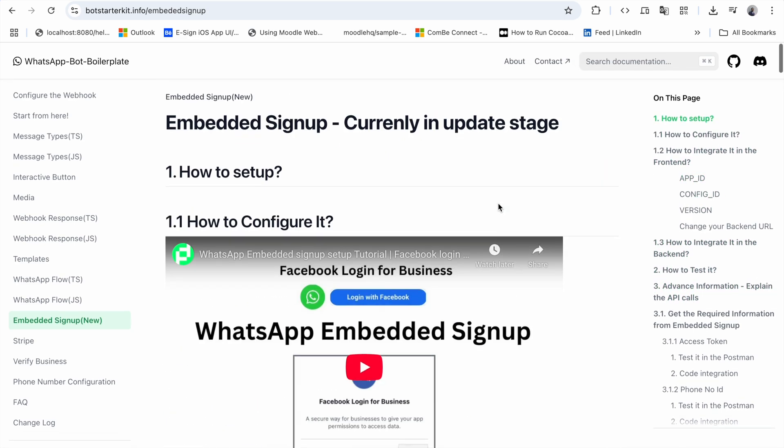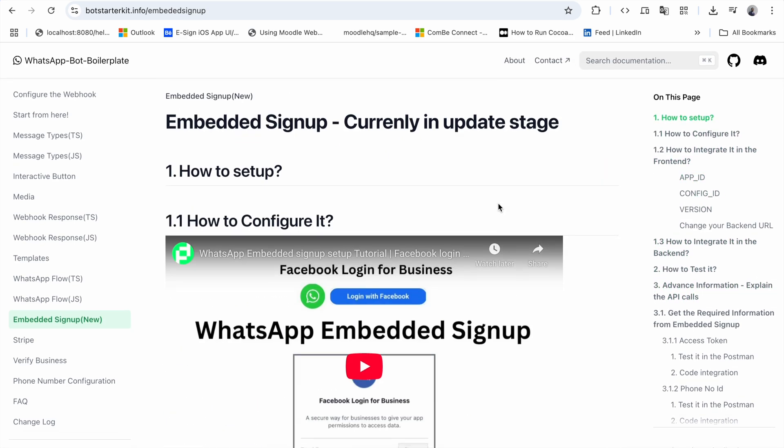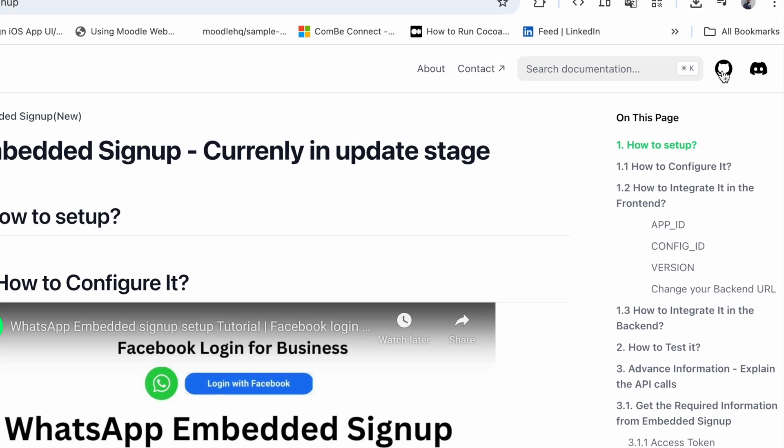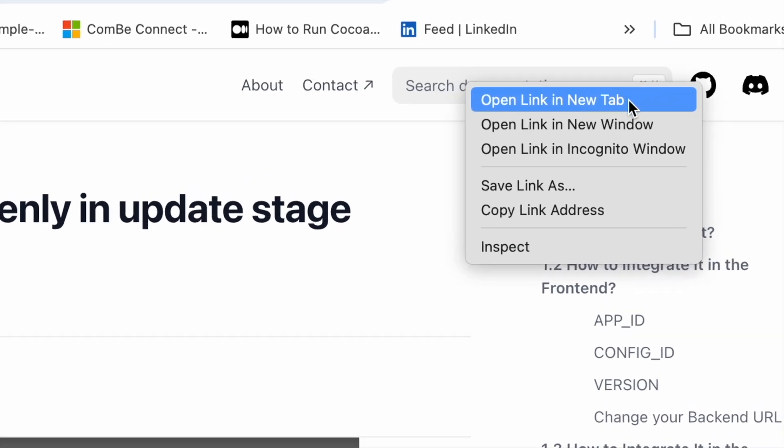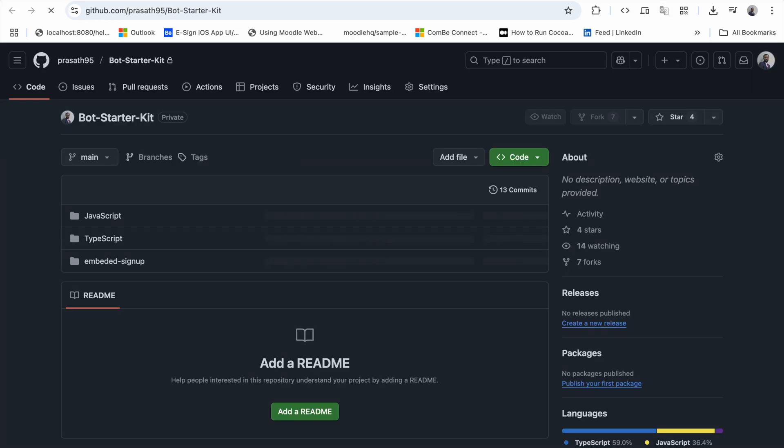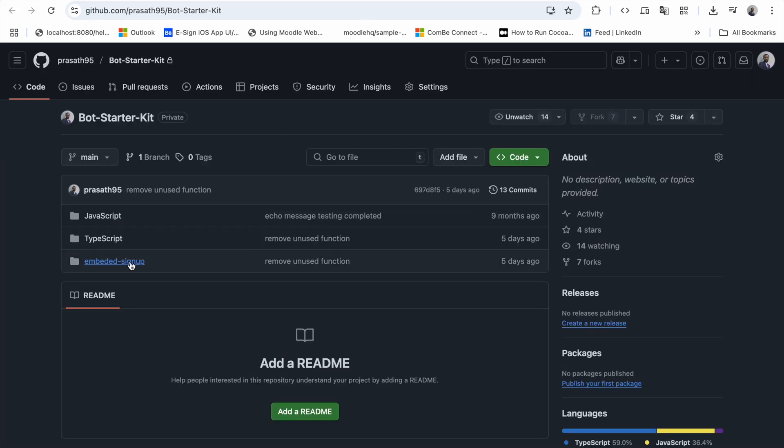Moreover, we have a dedicated code base for the frontend as well. Let's go to our GitHub. We have added embedded signup, so you can see the repository.